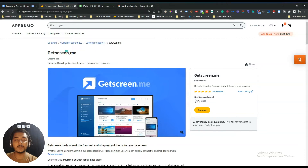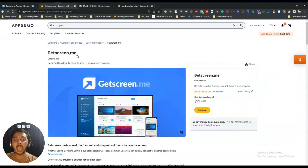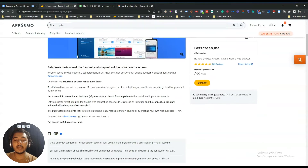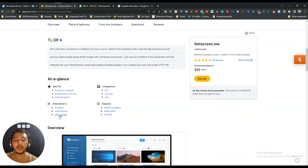Hello guys, welcome. In this video I am going to review GetScreen.me. GetScreen.me is an amazing customer support tool by using which you can get access to anyone's device remotely — desktop, laptop, mobile device, any kind of device. It's also an alternative to AnyDesk, TeamViewer, and Zoho Assist.